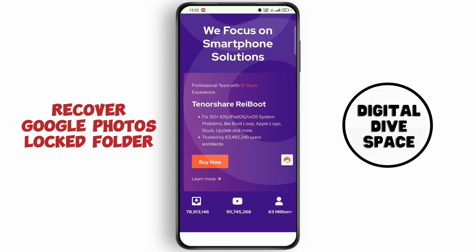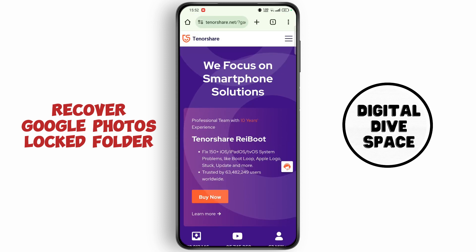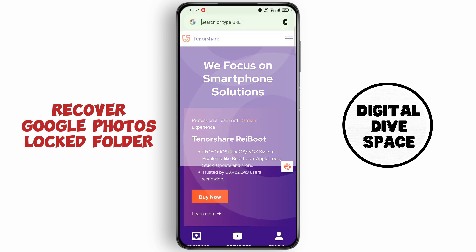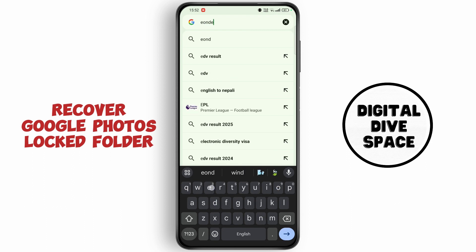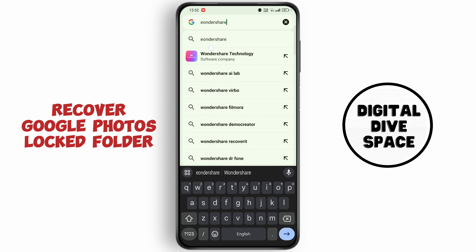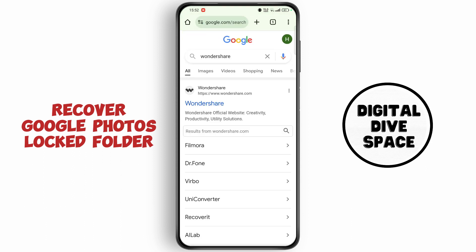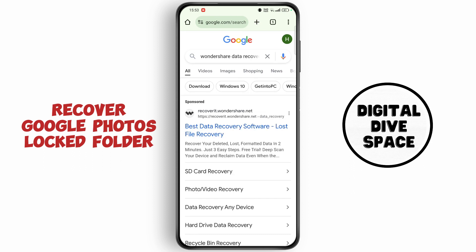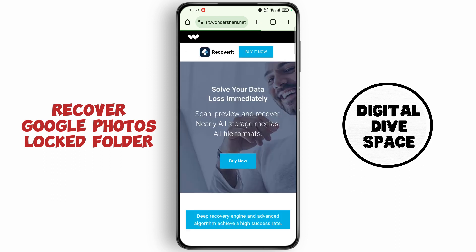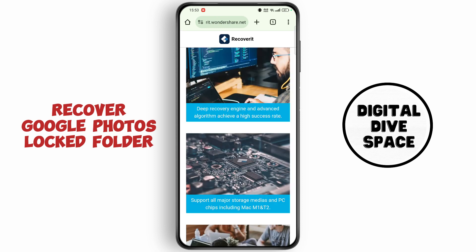If this doesn't work, tap on the search bar again and search for Wonders here. Now open up the first website, install this software, and recover your data.